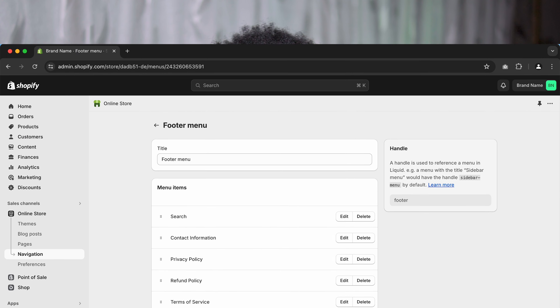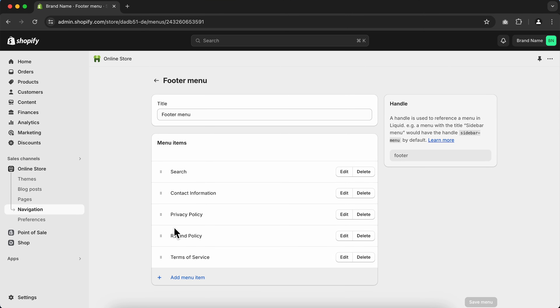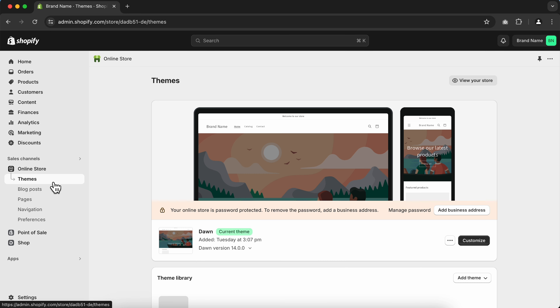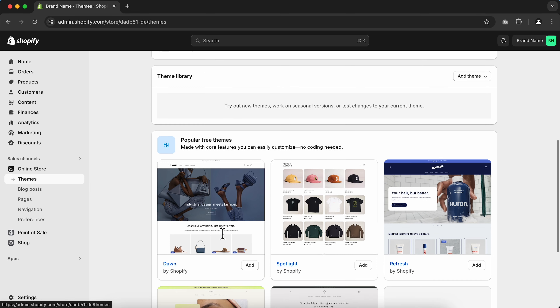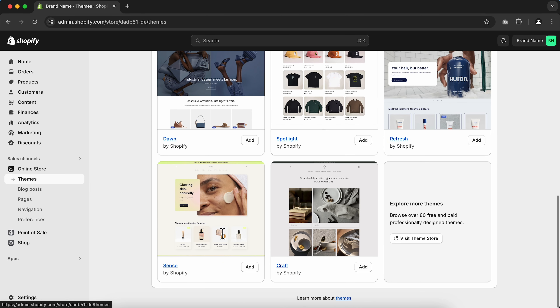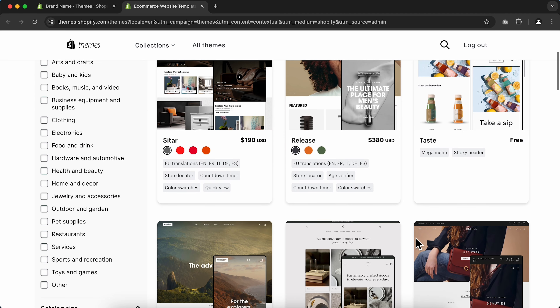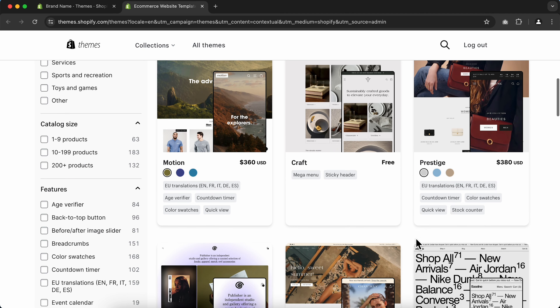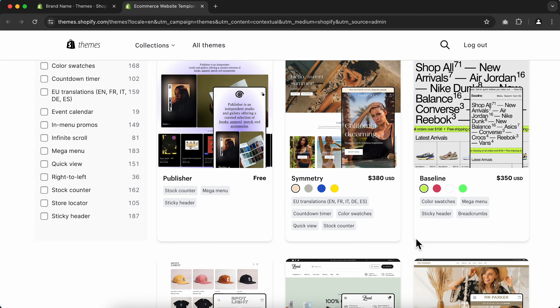Now let's move on to customizing our Shopify store, starting by choosing a theme. Under the Sales Channel, go to Online Store and click Themes. We're currently using the default Dawn theme, but you can scroll down to find more free themes or visit the Theme Store for free and paid options. For this tutorial, we'll stick with the Dawn theme.